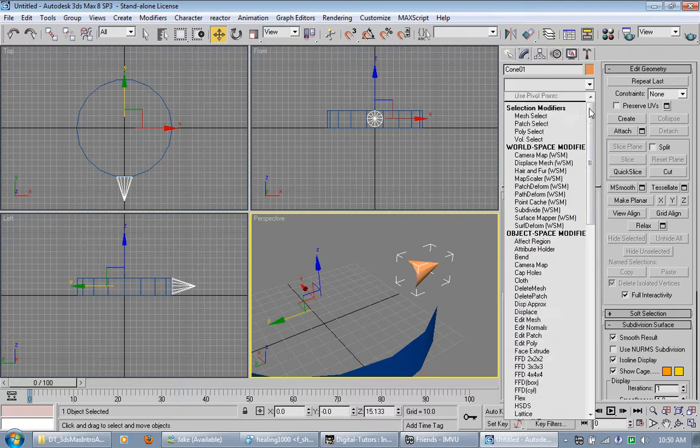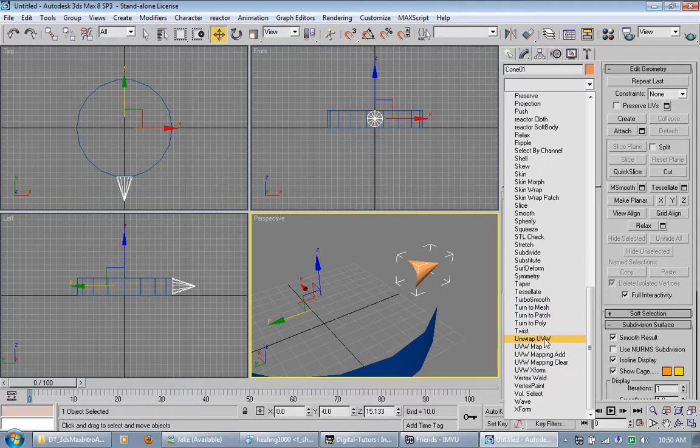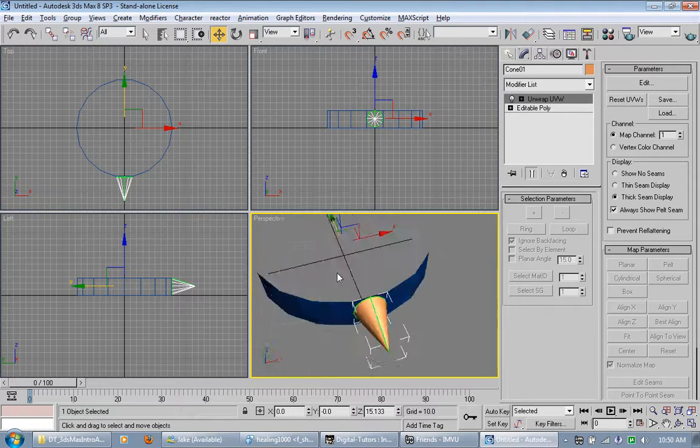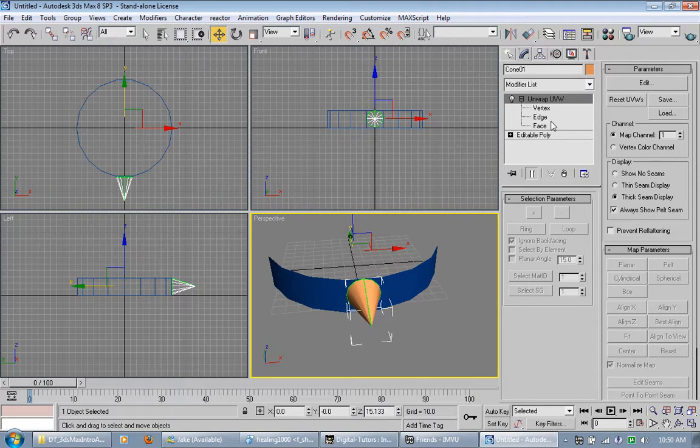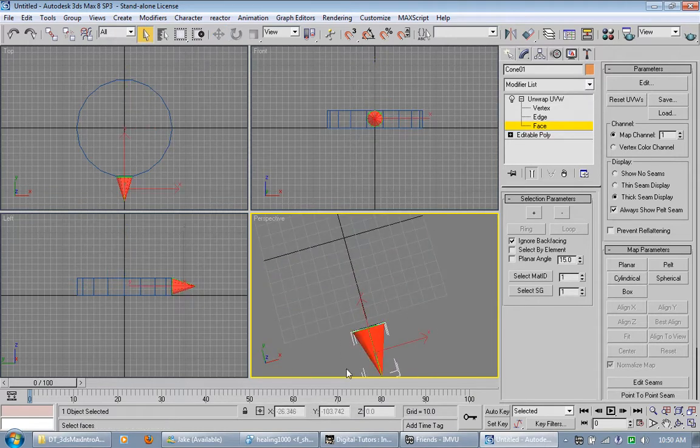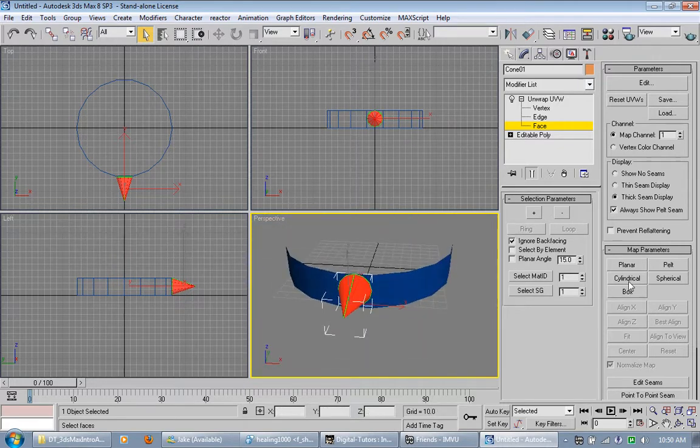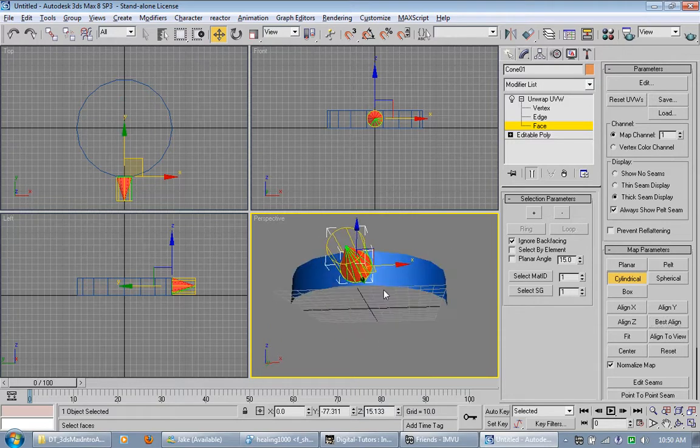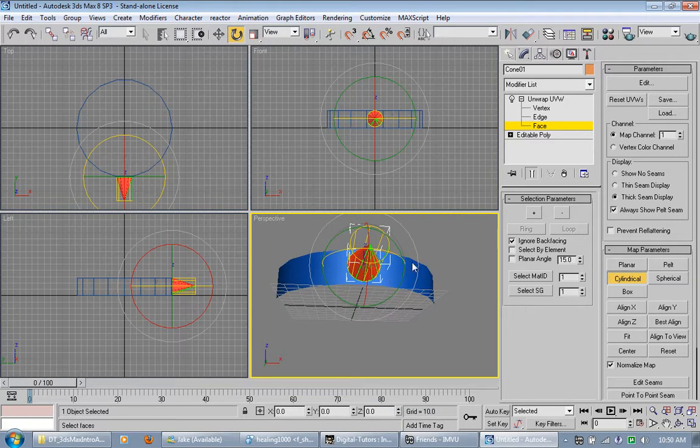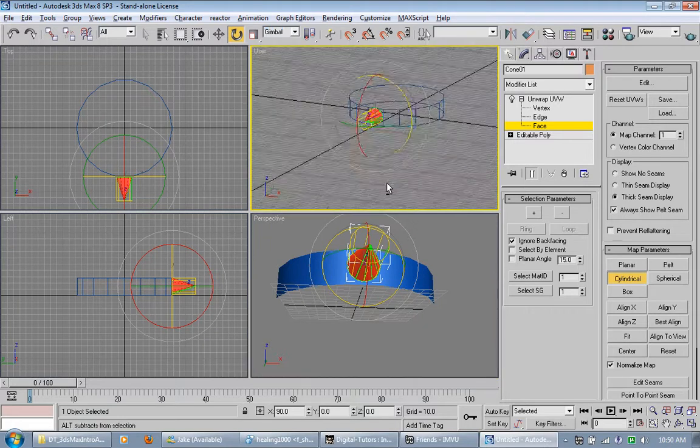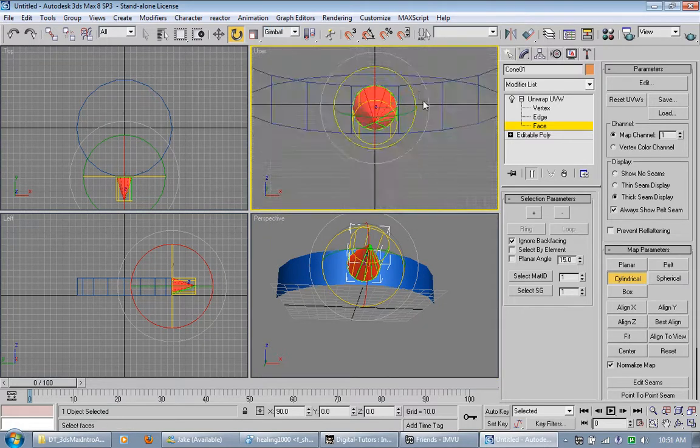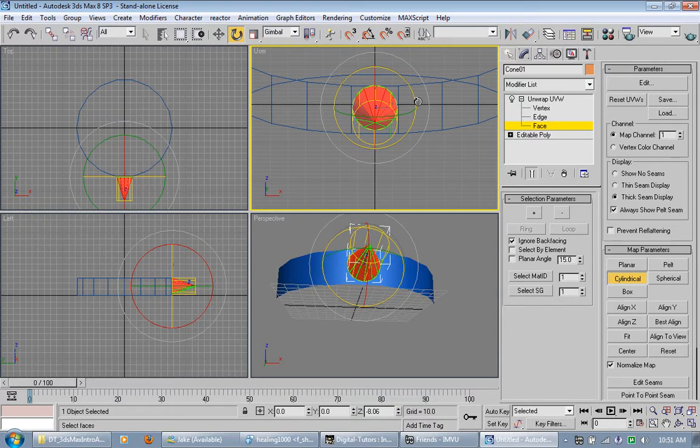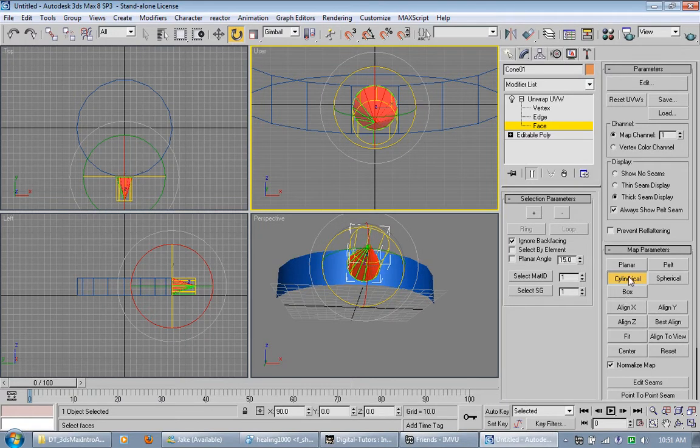Now what I'm going to do is I'm going to apply a unwrap UVW. And I'm going to go in here and select face. Let's just select all of them. And I'm going to pick cylindrical and best align. And then I can take and rotate. I'm going to change the view here to gimbal. That way it's best for whatever it's on. And I can just rotate this and kind of see what it does in real time if you look on here. Do that.